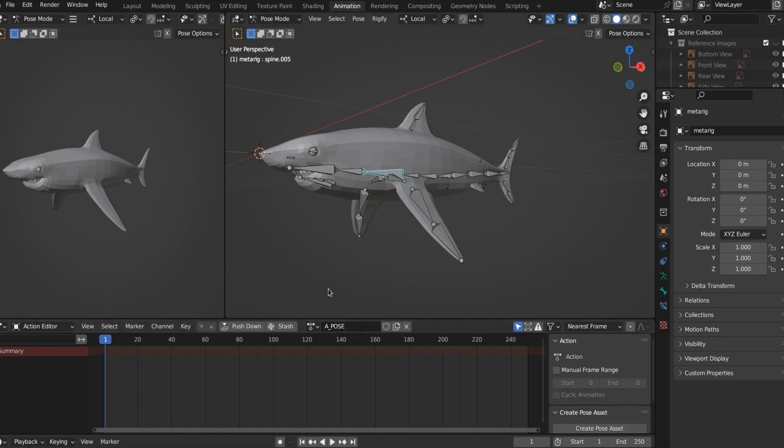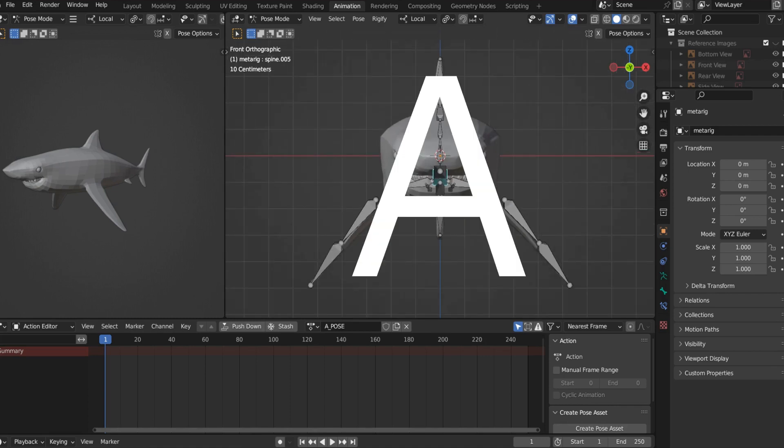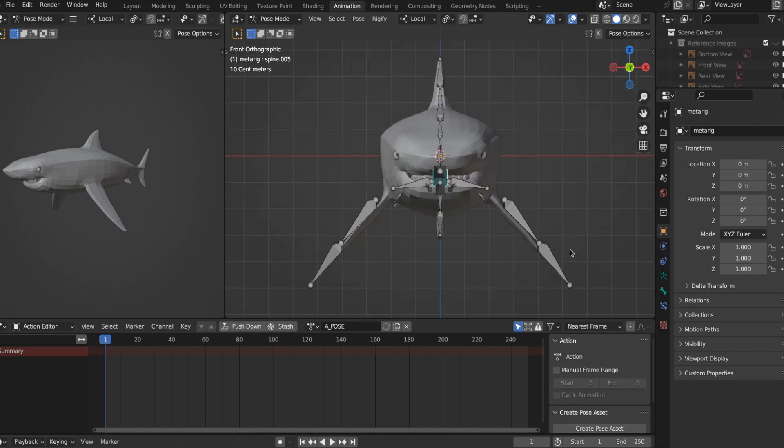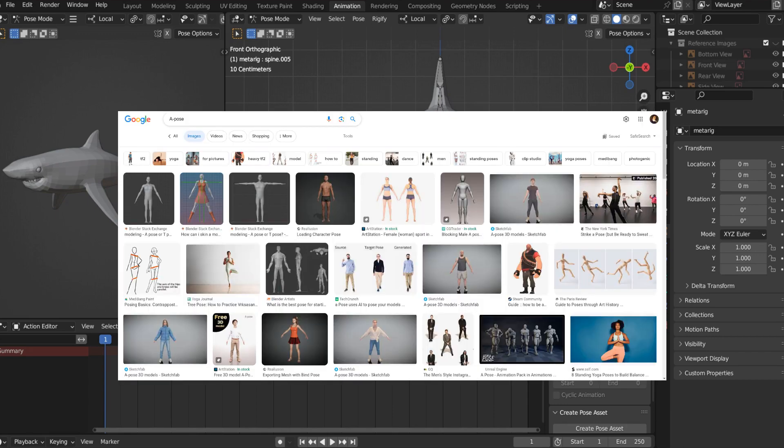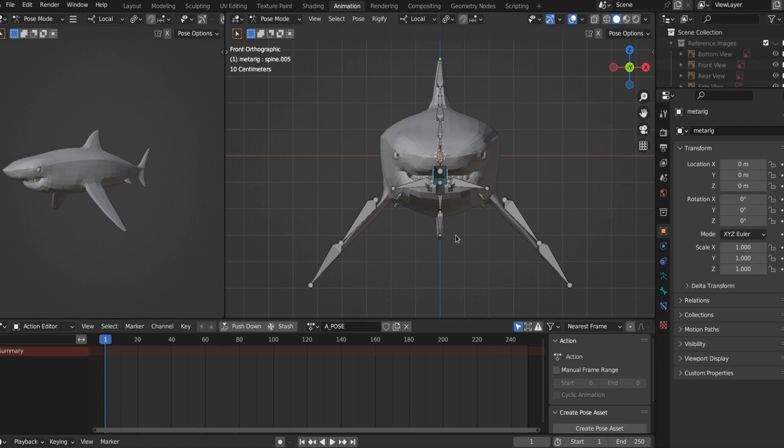And we're going to call this action A pose. And I don't mean a pose like this is a pose and this is another pose. I mean A as in Bob looks like the letter A. And this is a very common pose in character modeling and drawings of all types. So this is an A pose and we're going to create this. So now when you export Bob into a different software or a game engine, the default is just going to be the A pose.